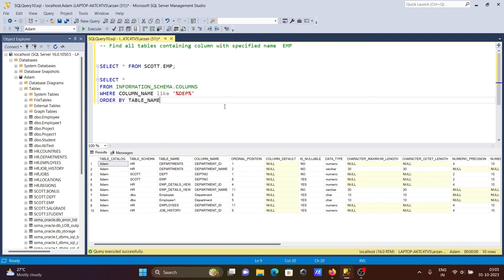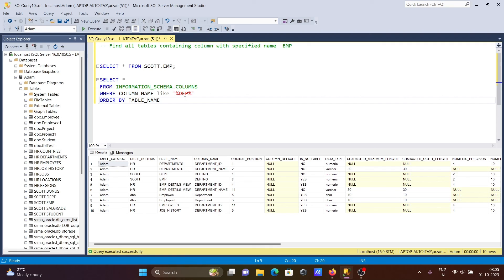So this is a very simple way we can find all tables containing a column with a specified name - whether it's 'dpt', 'emp', or whatever you want, you can search in this way. I hope this video is helpful for you. This video is over, so thanks for watching. See you next week, thank you.